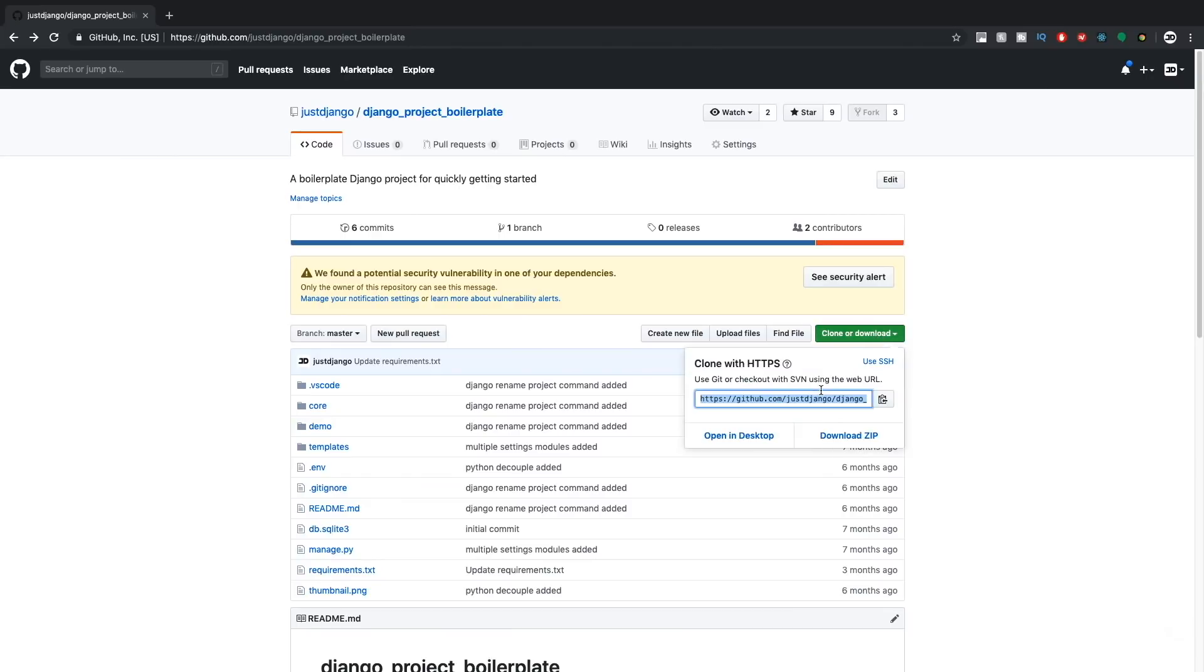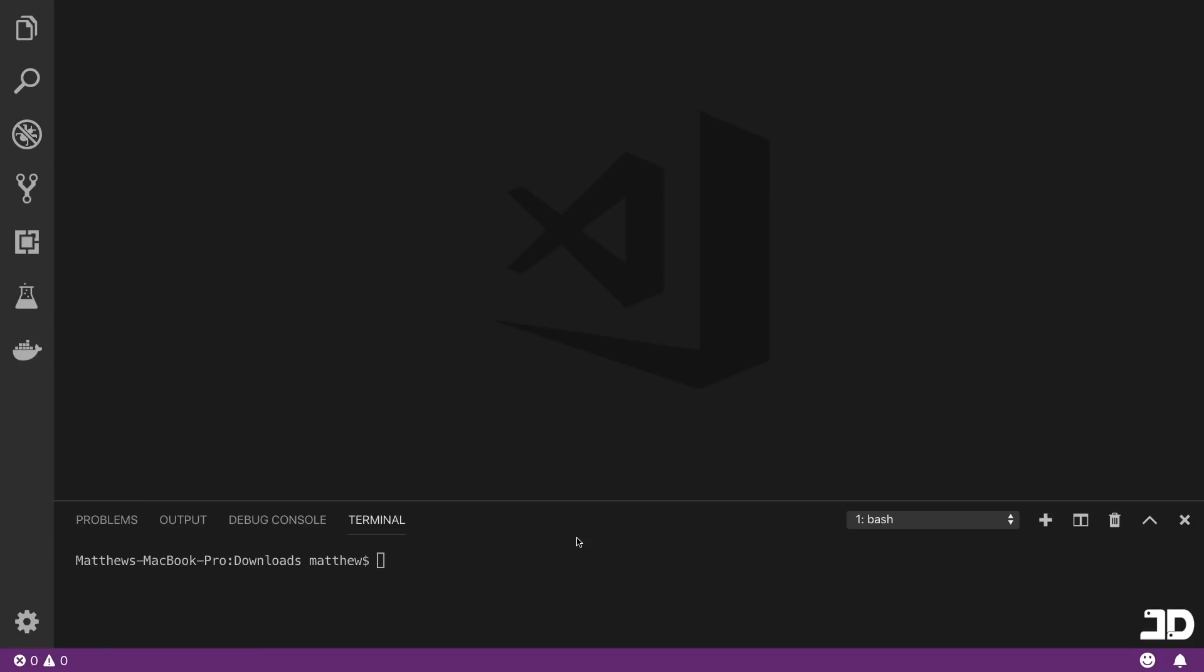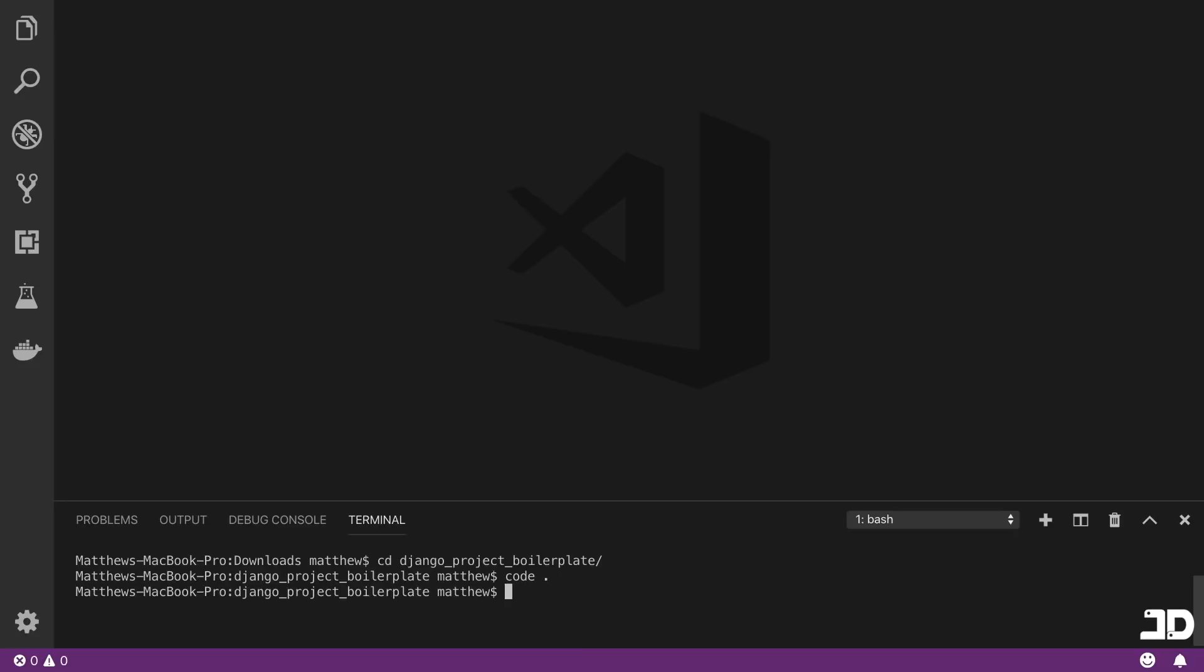So you can just copy this link and we're going to clone it here. And with that, we can then change into that repository and I'm going to open it up in Visual Studio Code.